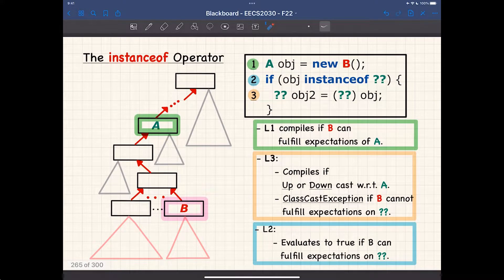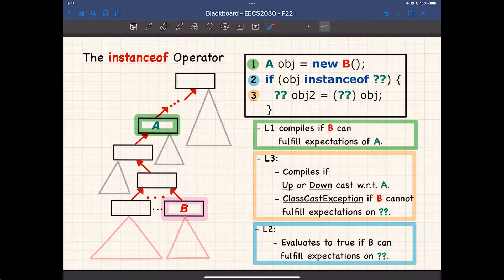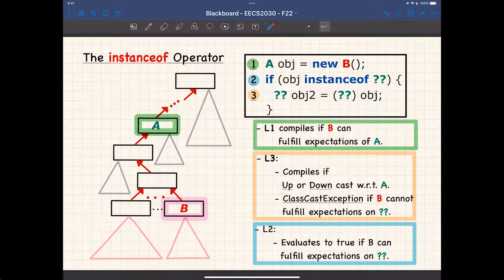A quick recap about what we covered last time. We're approaching the end of the inheritance discussion, with a few small topics to finish today. Let's review the instanceof operator. These three lines are typical lines combining everything we've seen so far. When you declare an object of type A and assign a new dynamic type, B must be a descendant class of A for the assignment to compile.